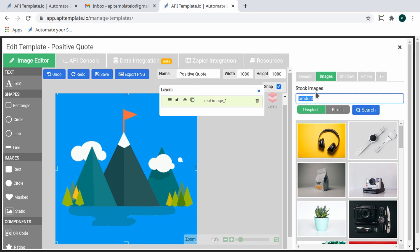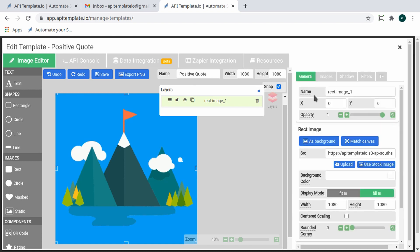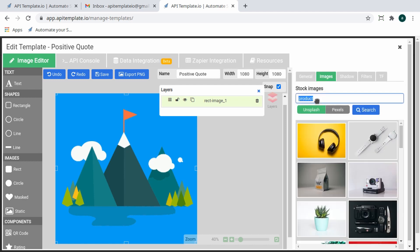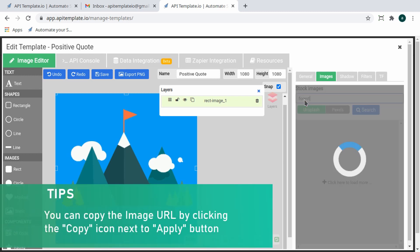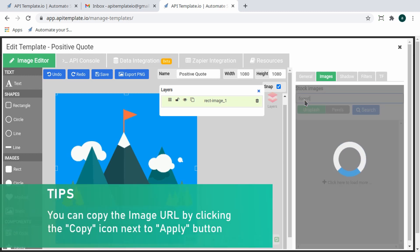You can upload an image by clicking the Upload button on the General tab, or use stock images from Unsplash or Pexels available on the Images tab. Just type anything you want in the search box and press Enter. Here you can see us searching for an image of a forest. Pick any image that you like, and you're set.